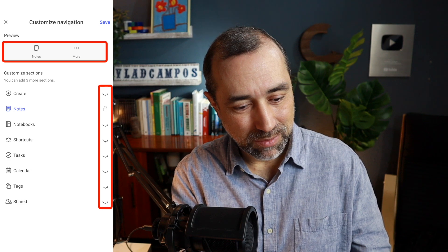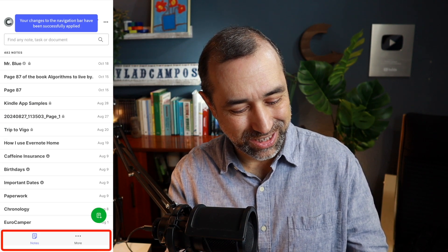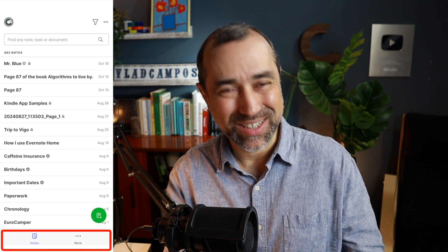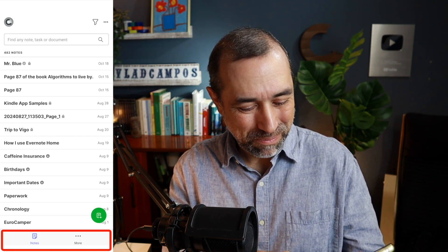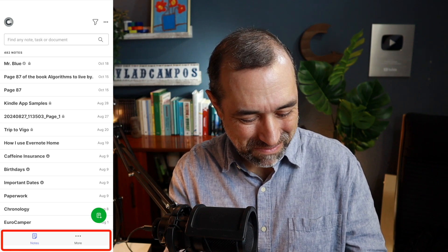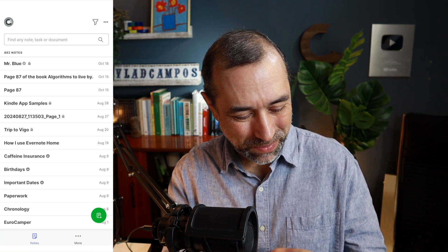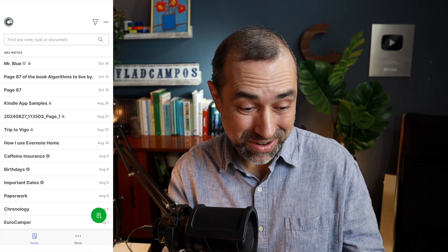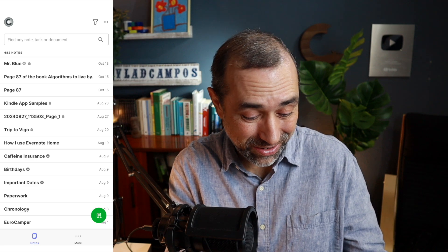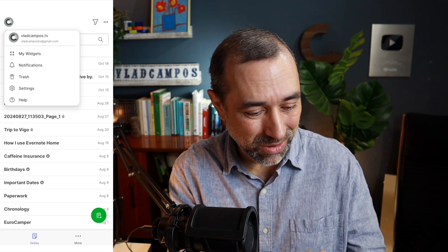Let's try saving just two options. If you are a minimalist person, maybe this is for you — just notes and all the other options here. Maybe not for me.